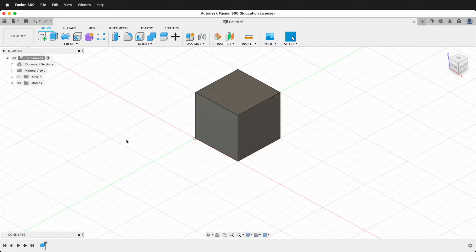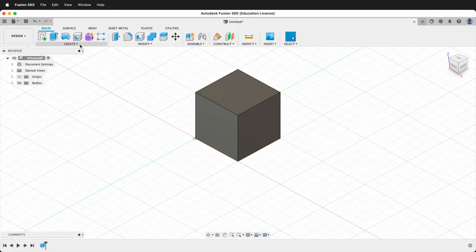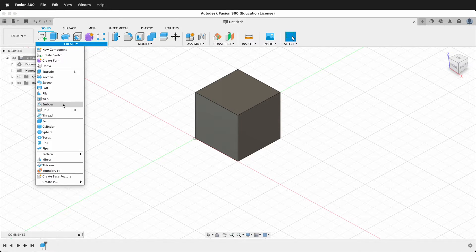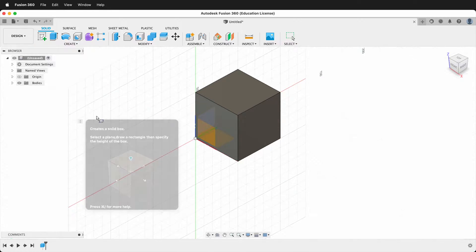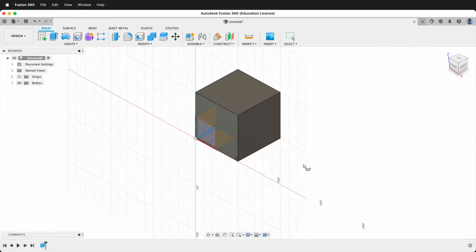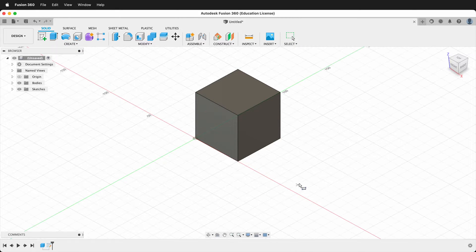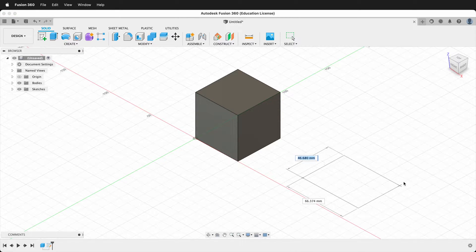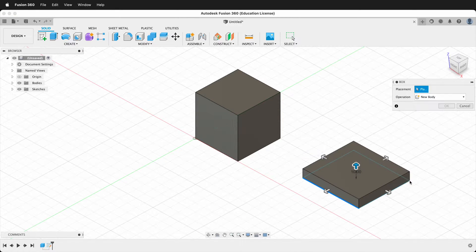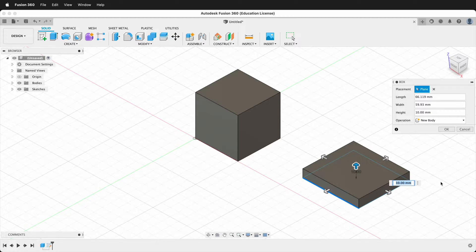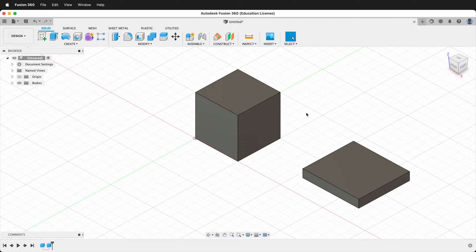You can use another body as a splitting tool, so let's do that. Let's create another box. We'll create it on the ground plane and we'll just draw it here, any size we want, as long as it intersects, and we'll press OK.